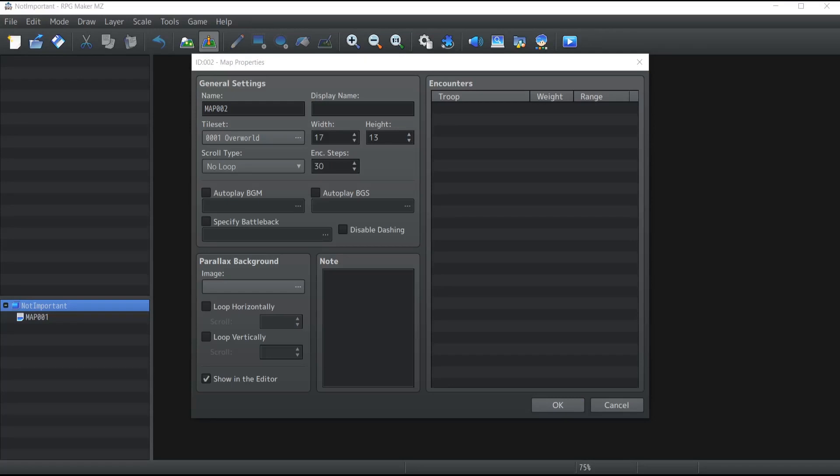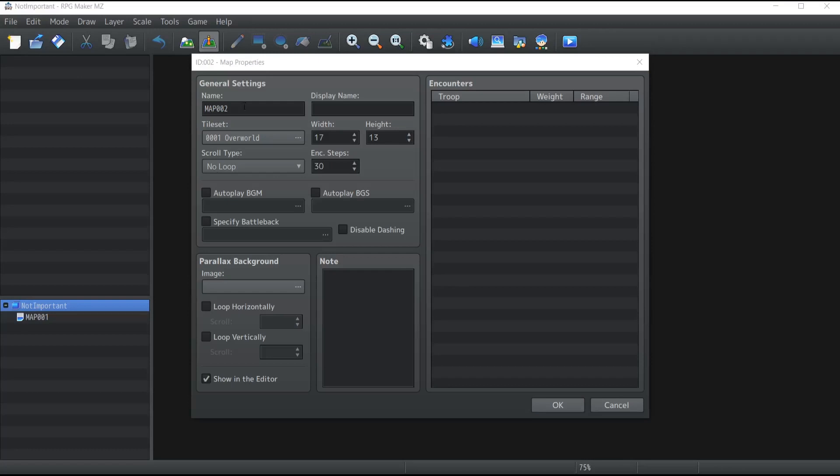The first property you will always want to change when creating a new map is definitely the name. Otherwise it will become a nightmare for you to be able to identify your maps when you have over 50 different ones created all named after numbers. In this case, today I'm going to show you how to do a world map, so this is exactly the name I'm going to give it.